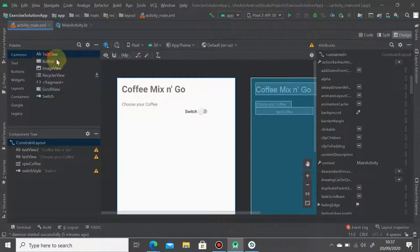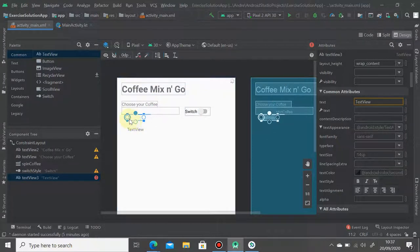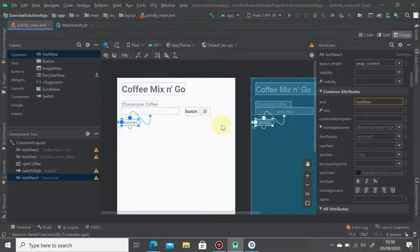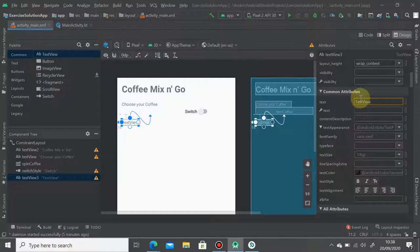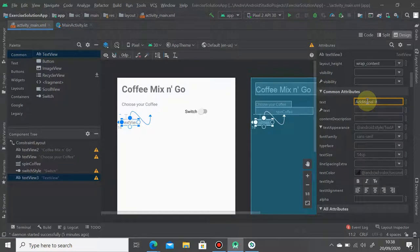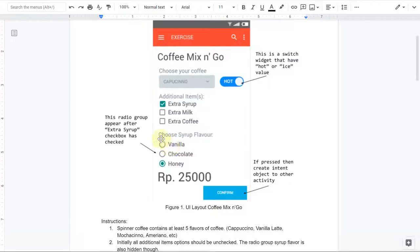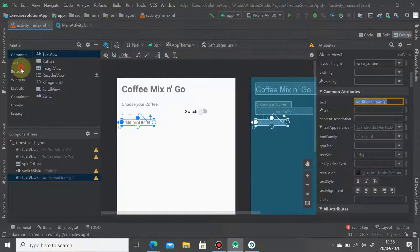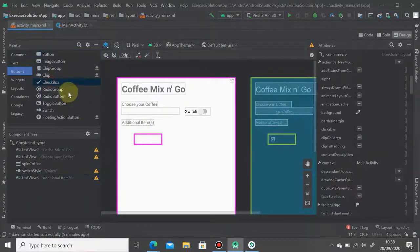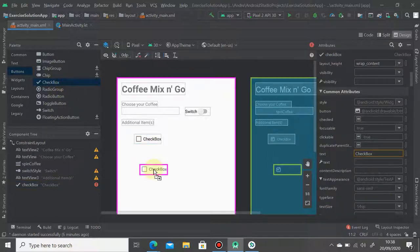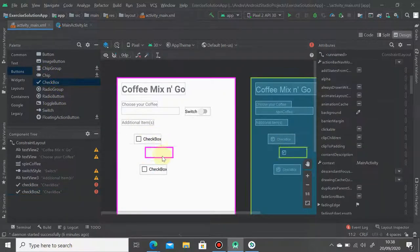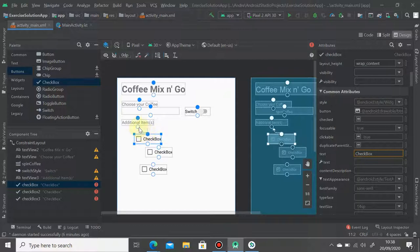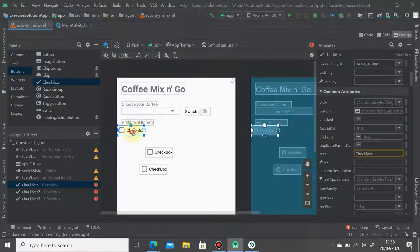And then we're going to add one more text view. Drag it, so in this case we just add 'additional item'. And then we drop three checkboxes: one, two, and three. Just drag it under the additional item, drag to the left.